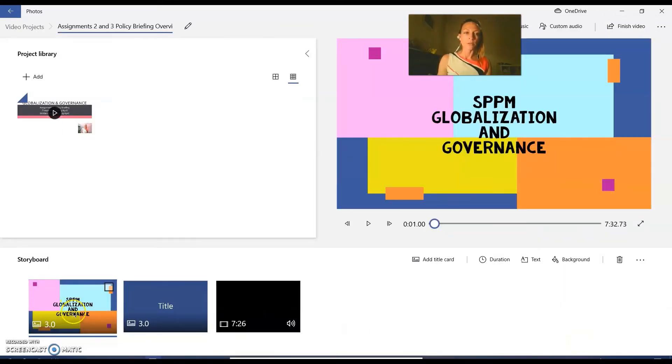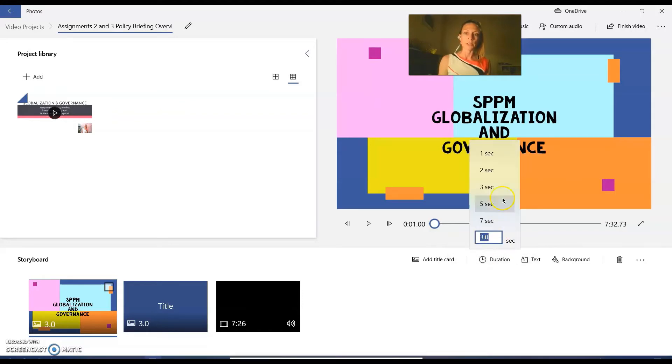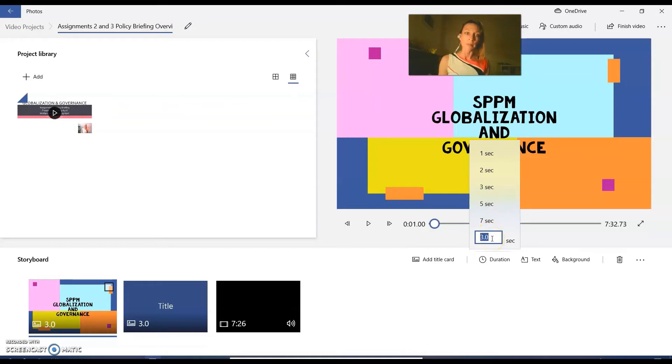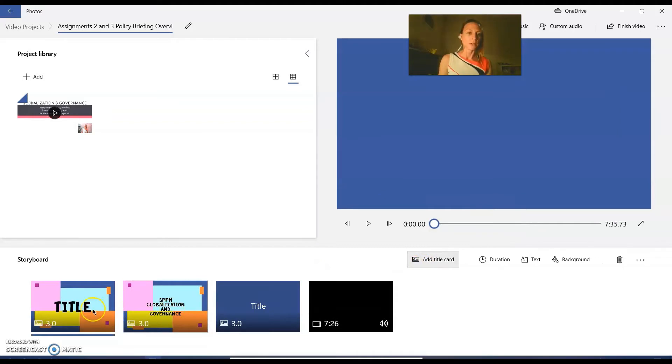So once you've added your title card, if you want your title cards to last for a different amount of time, three seconds is the default. Click duration, you can choose a different preset or you can make your own amount of time. That's all you got to do. And you can add as many title cards as you'd like.